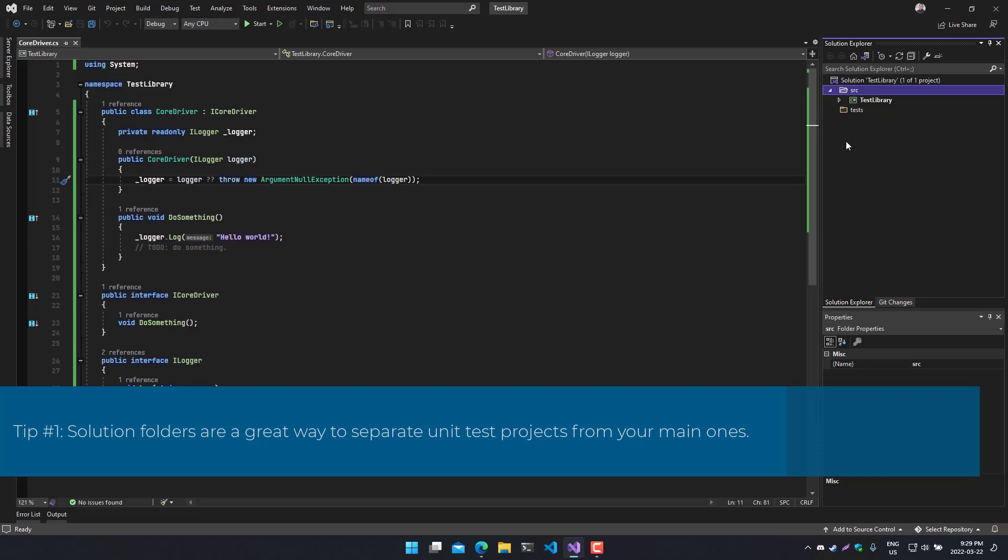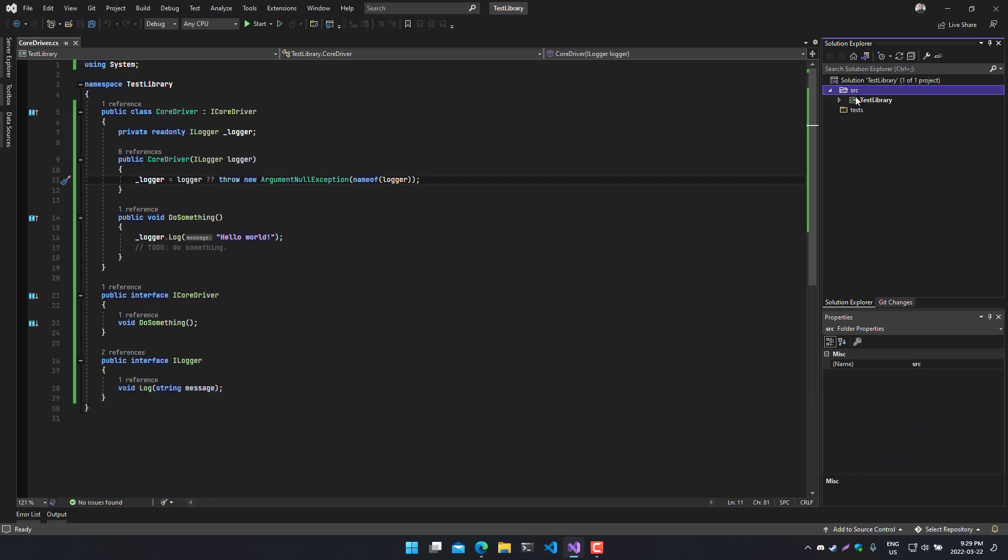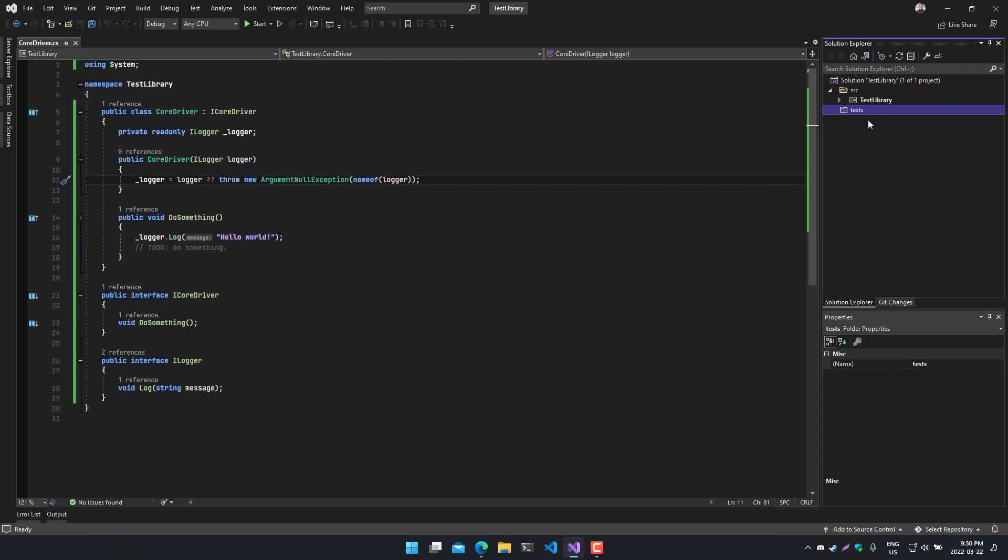Tip number one is going to be solution folders. You can see an example of this in our solution explorer pane in the top right here, where we have a source folder and a test folder. This is a very standard way to separate your actual core functionality from your unit tests, which we covered in a previous lesson.